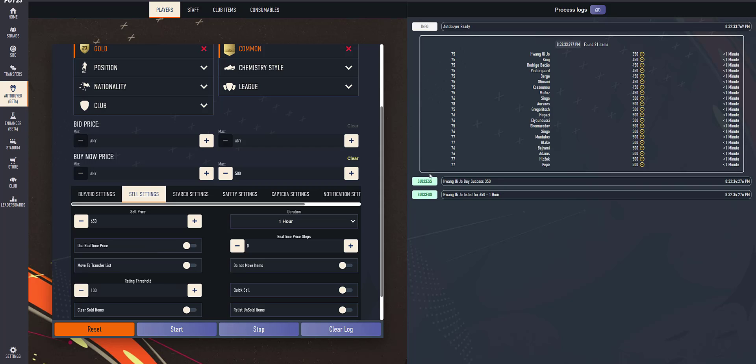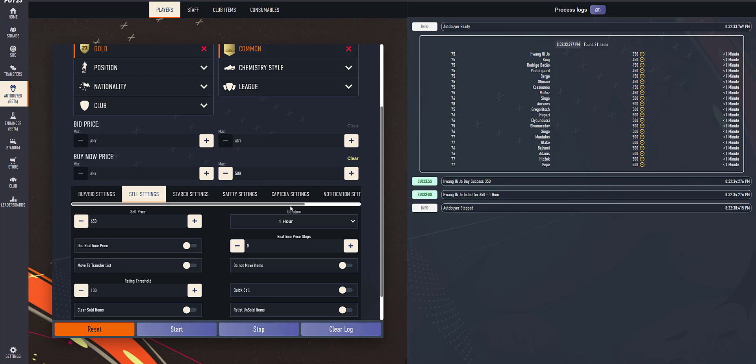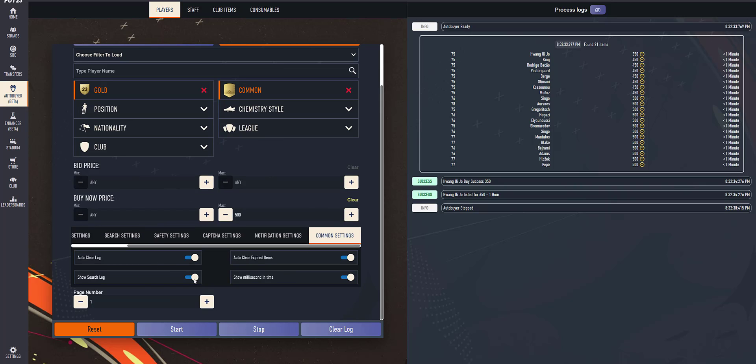It bought for 350 and listed for 650. The features are almost the same but we made minor performance optimizations, so it will run a bit better. If you want to hide this log, you can go to the settings and hide it as well if you feel this is taking too much space.